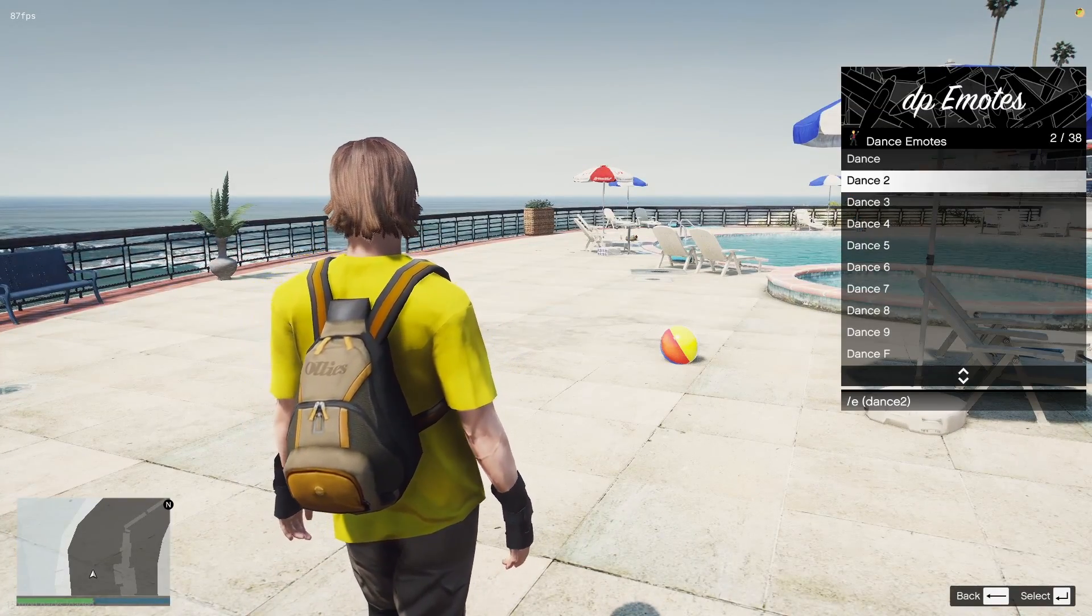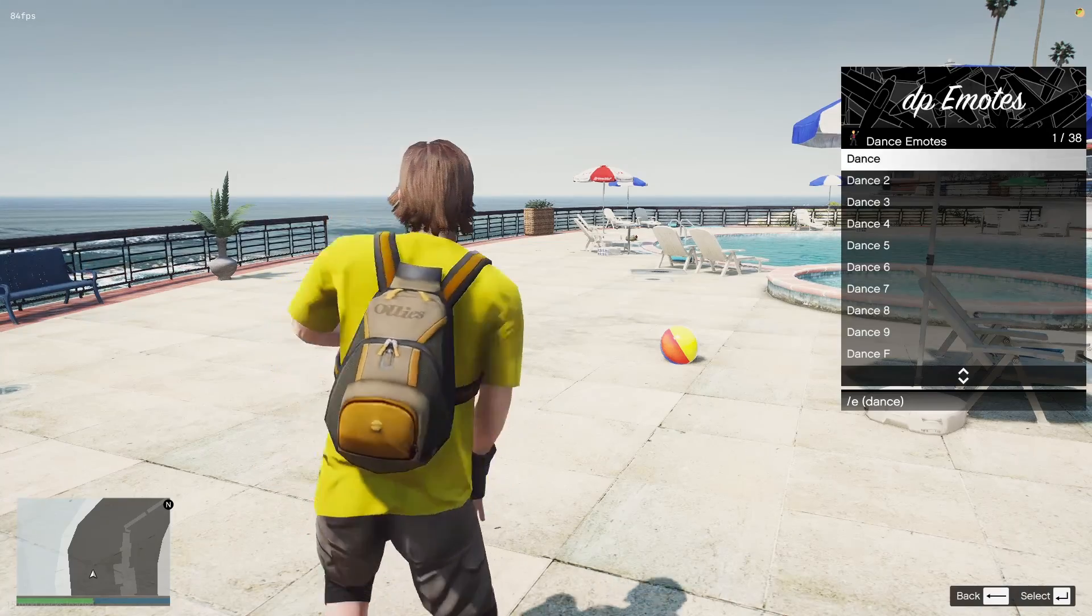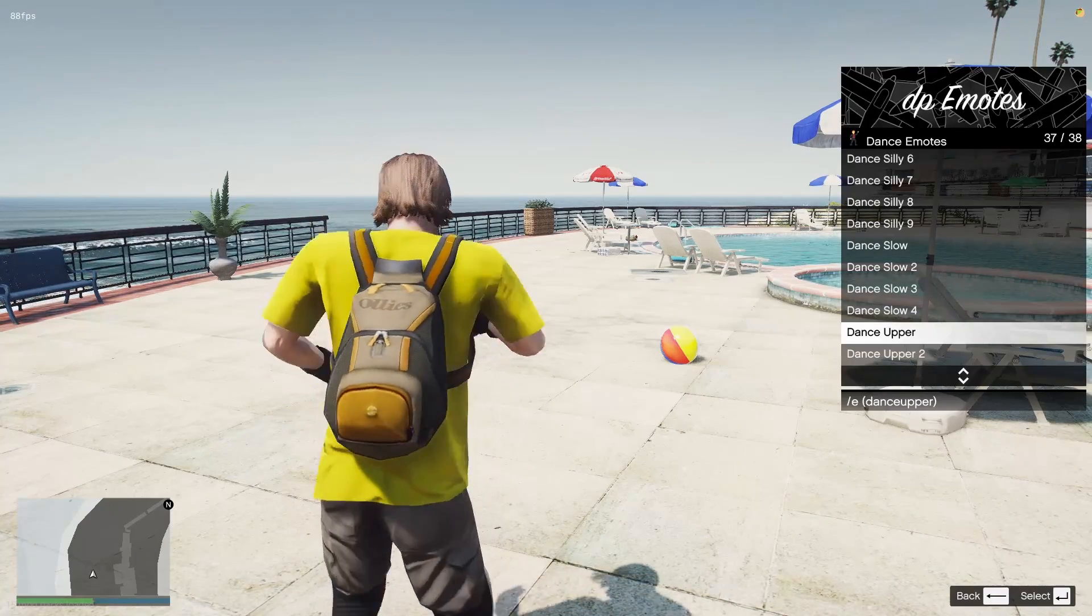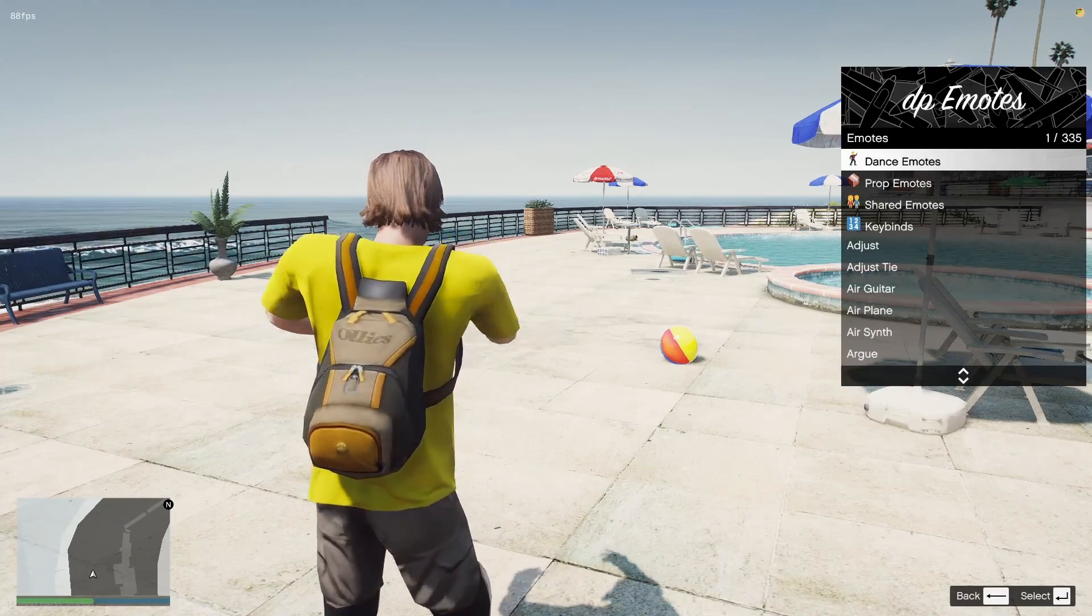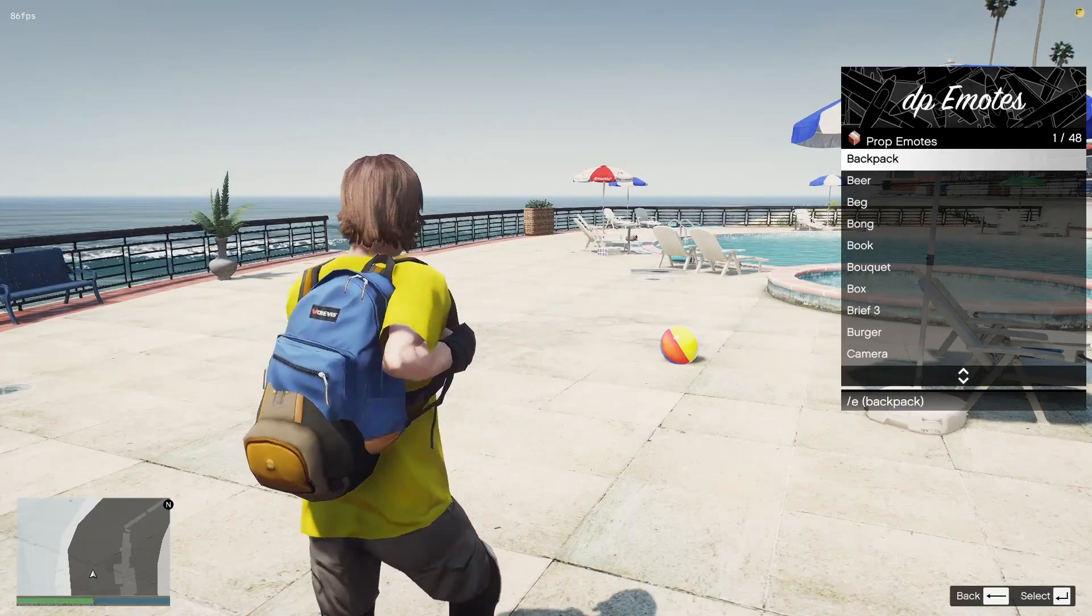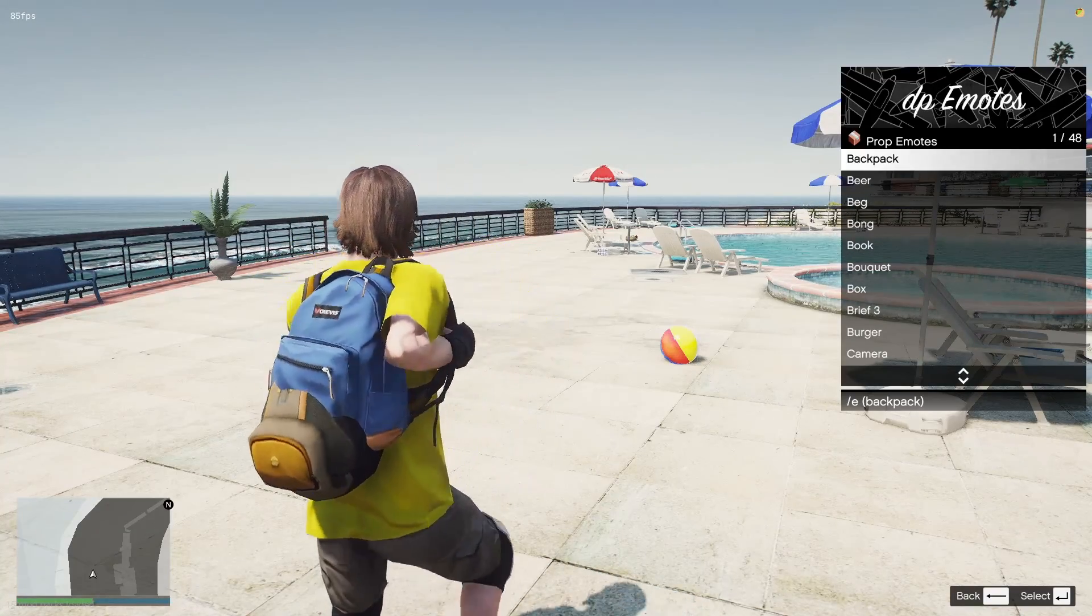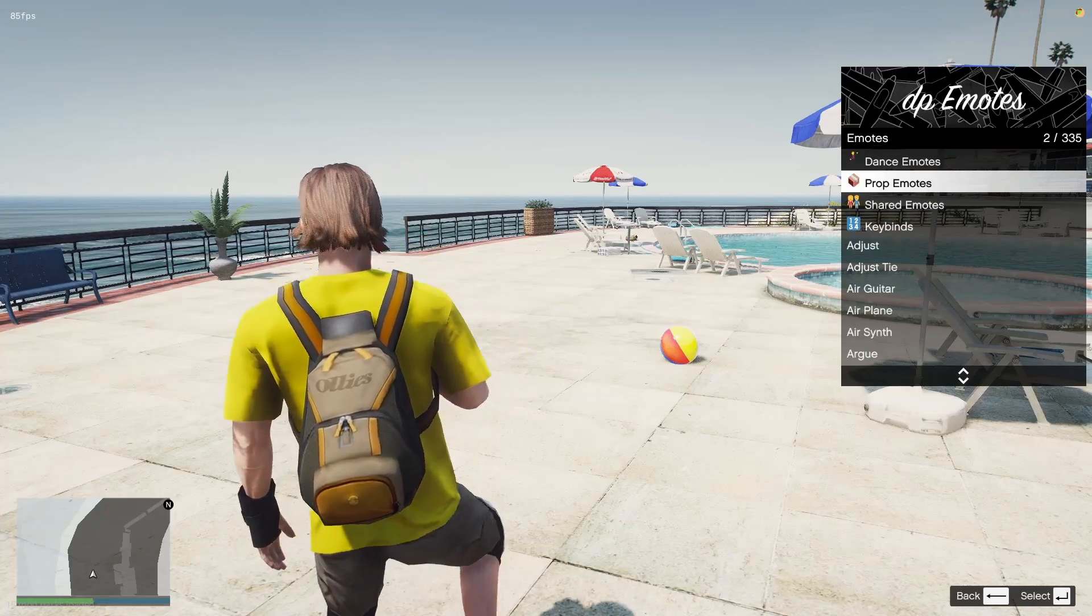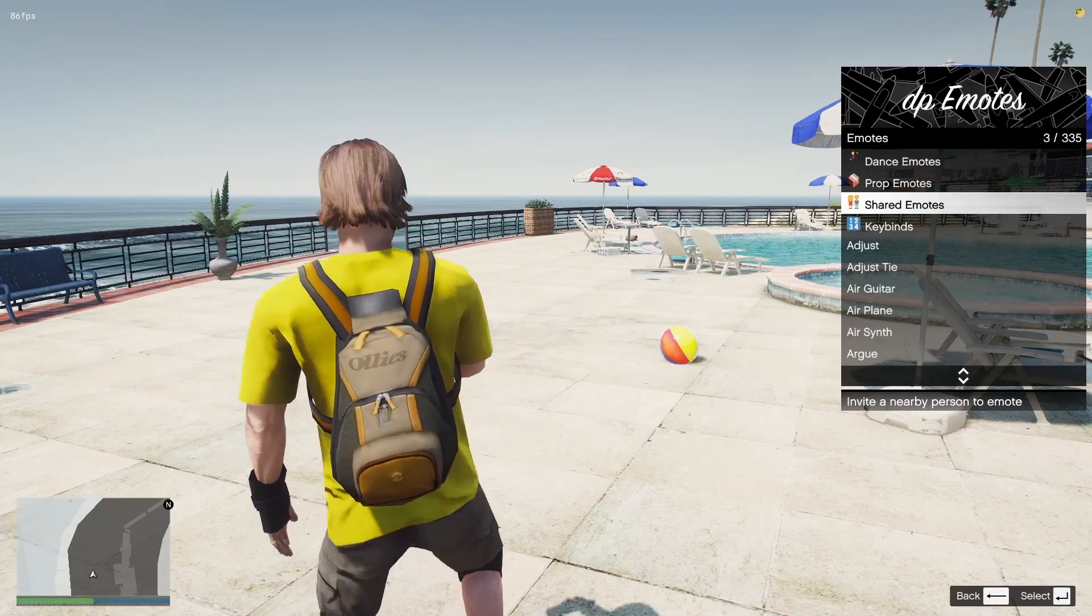And then you can also obviously do your emotes. And you have different sections for your dance emotes. Dance 2. And there's actually a lot of dance emotes. You'd actually be surprised. And then your prop emotes. That's basically anything where you're holding stuff. So this has got your backpack on. And then you're holding beer on this one.